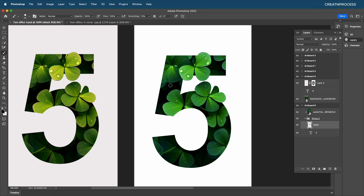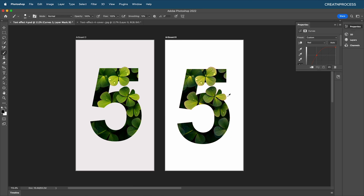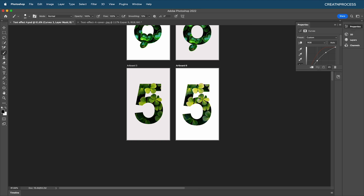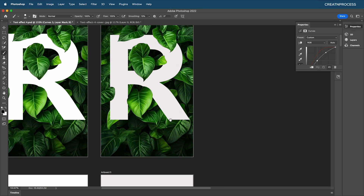Finally, do some color customization with a Curves adjustment layer. Add a new Curves adjustment layer on top, adjust for a slight reddish tone, bring up the brightness a little, and darken another channel slightly. This finishes all three text effect designs.